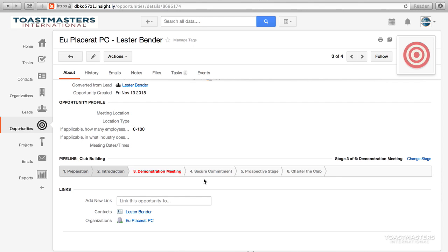However, if not, please refer to the How to Assign an Opportunity to a Pipeline video for assistance.